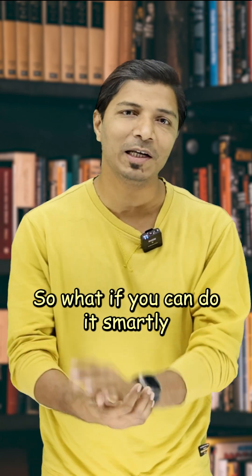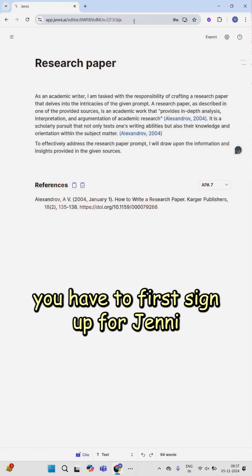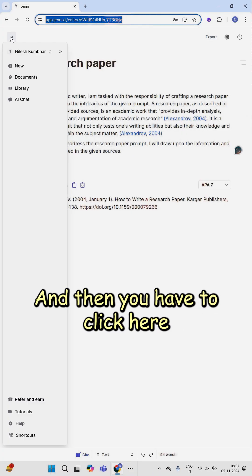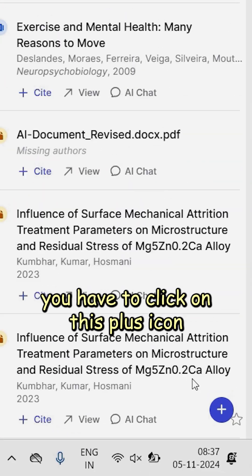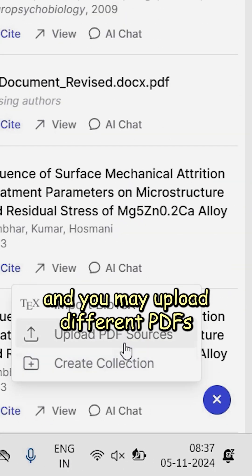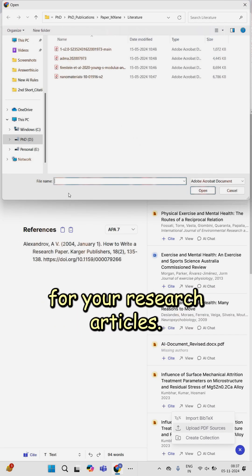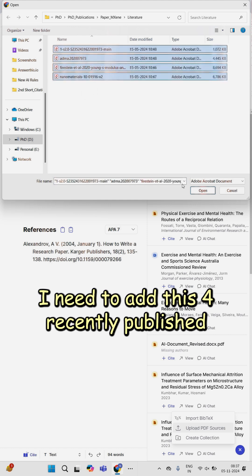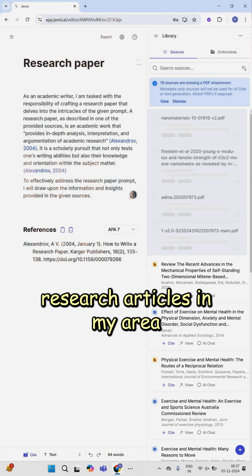So what if you can do it smartly by using AI? For that, you have to first sign up for Genie, then click here and go to your library. Click on the plus icon and upload different PDFs of your research articles — for example, four recently published research articles in your area.